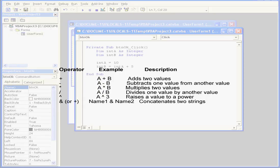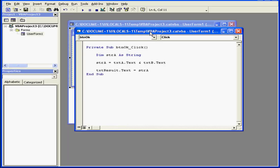The last operator, the ampersand symbol, concatenates two strings. Concatenate means to tie together. This symbol basically merges two strings together.